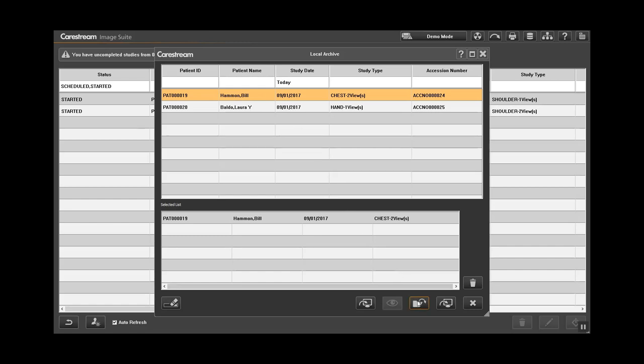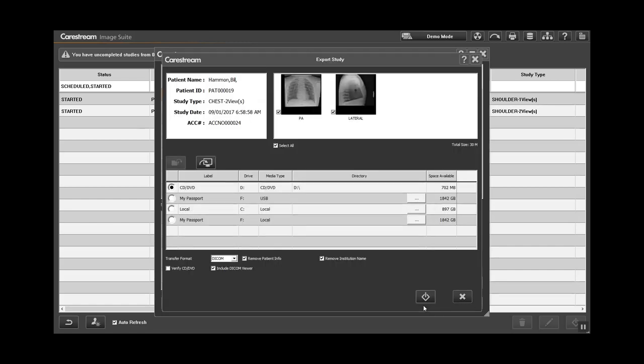Select the Export button in the lower right corner that looks like a folder. Select the CD radio button. The study to be saved will be automatically checked.